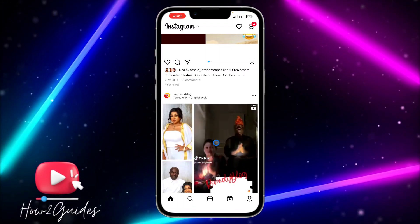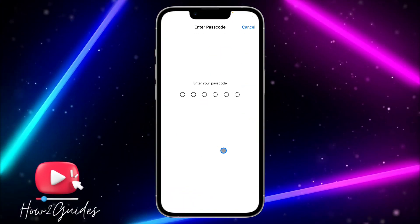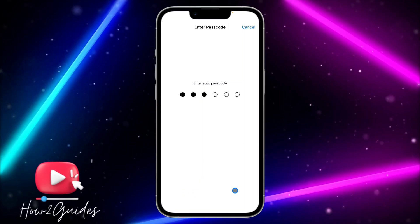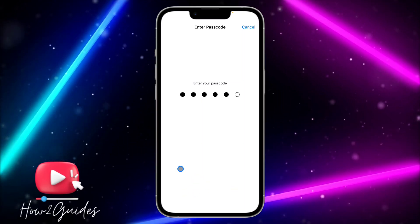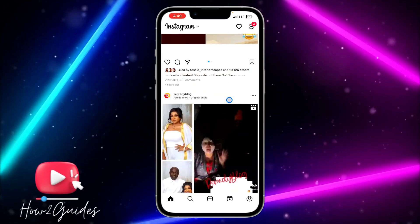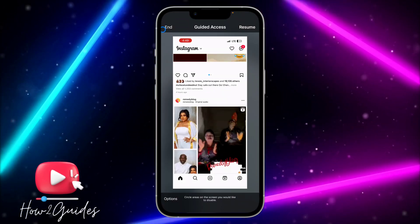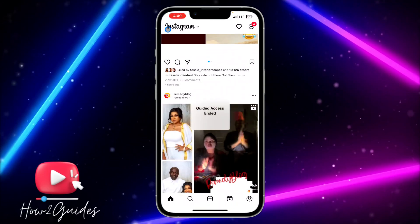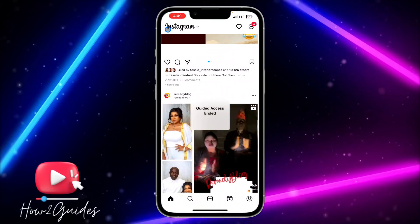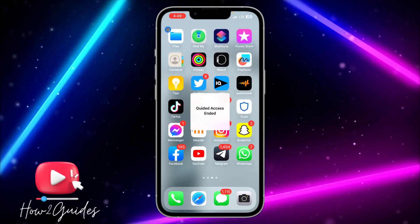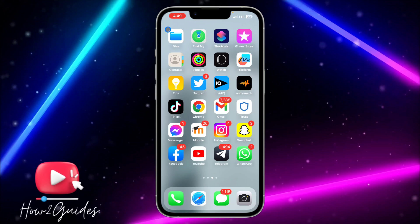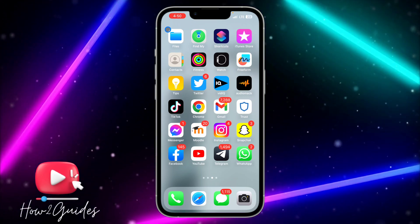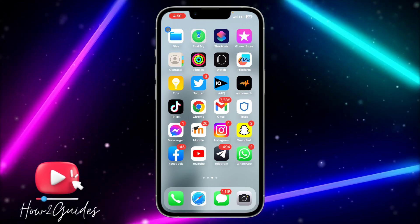If you want to stop Guided Access, triple tap again on your power button, input your passcode, and then click End. Once you click End, it's going to stop and you'll be able to close the Instagram app again.